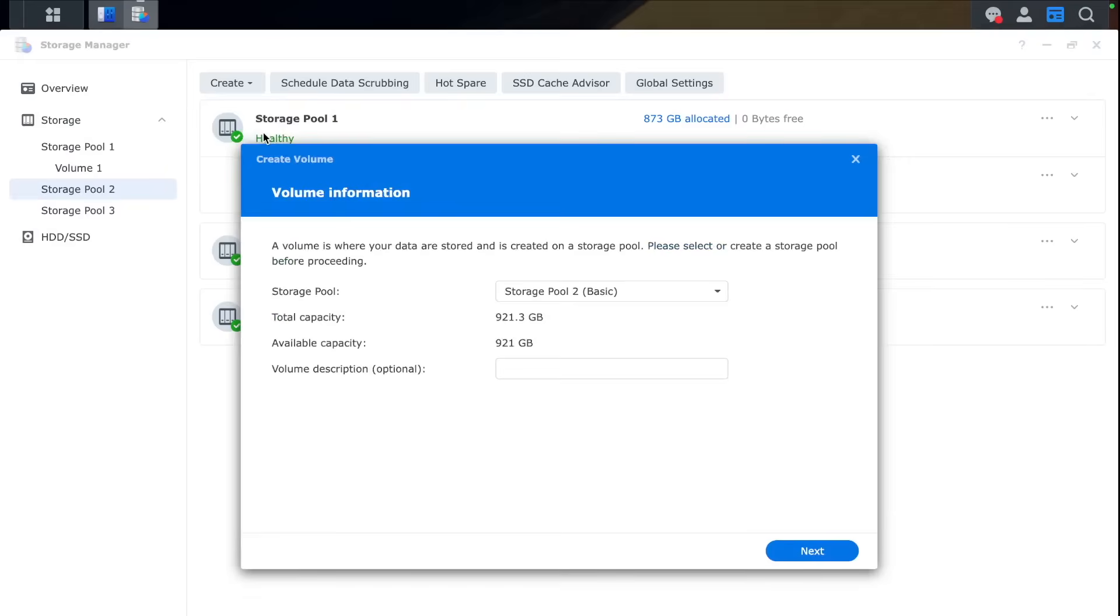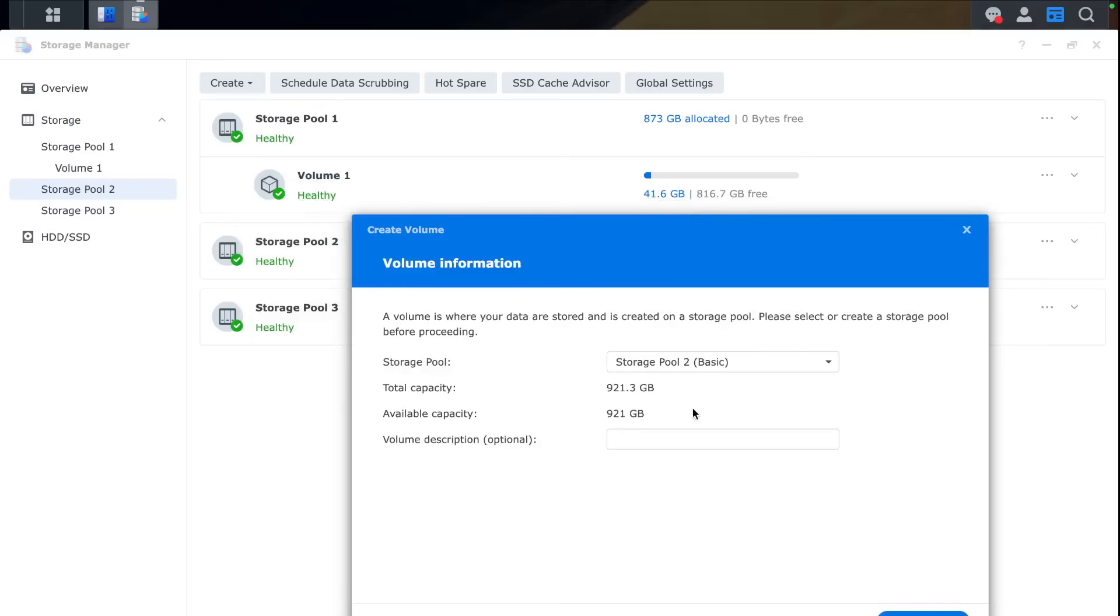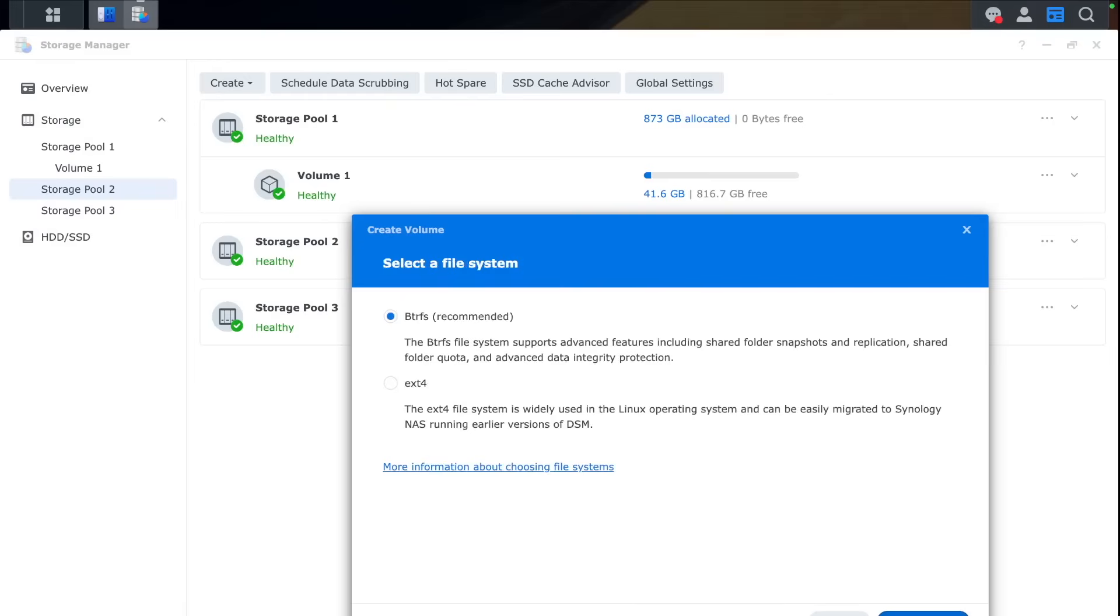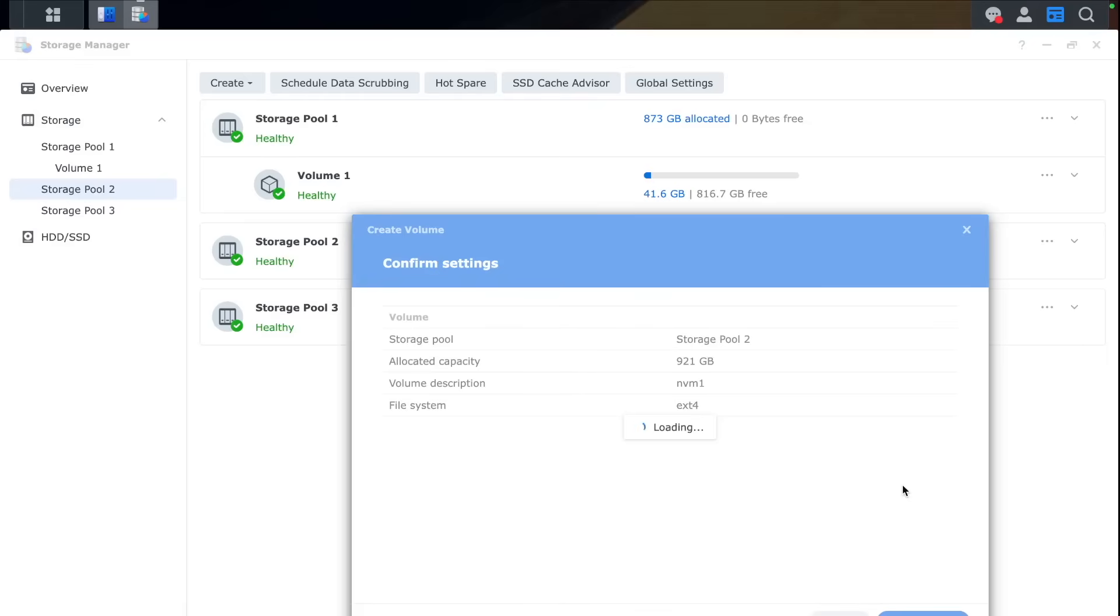So that's Create, Create Volume. Then you can give this volume a name so it's easier to understand which NVMe is which. Then you can choose your file system and that's it. It's all done. Now first NVMe is prepared.